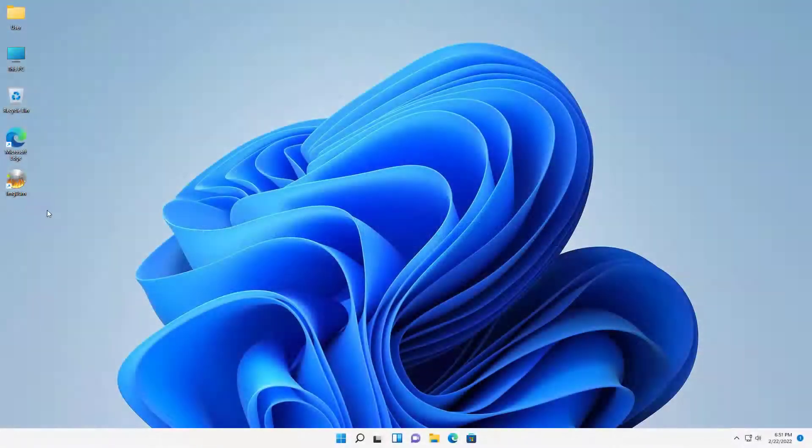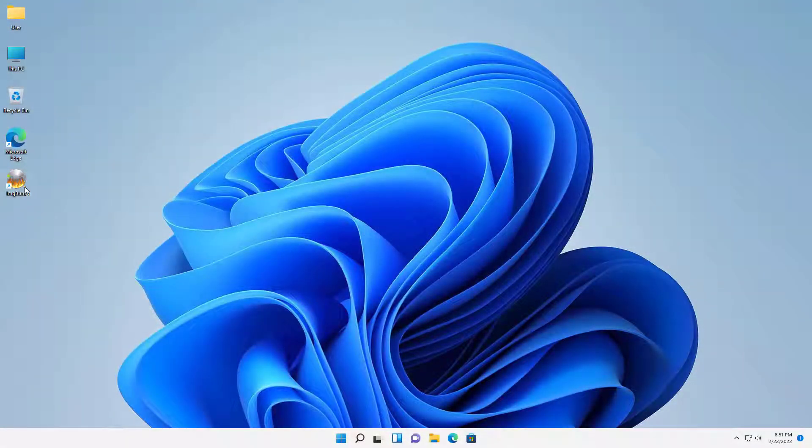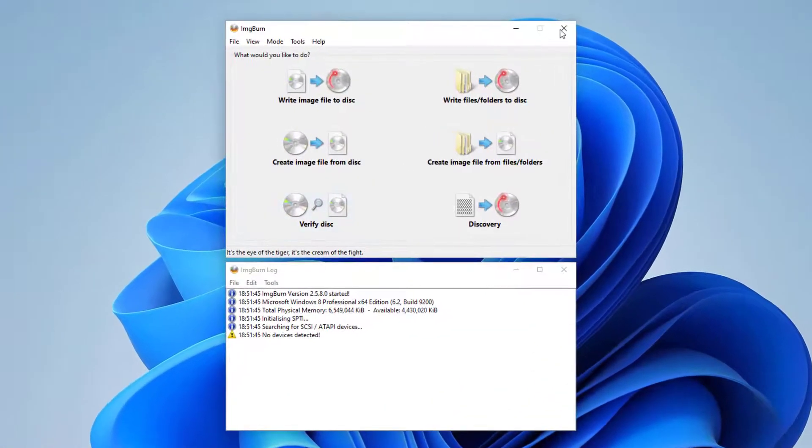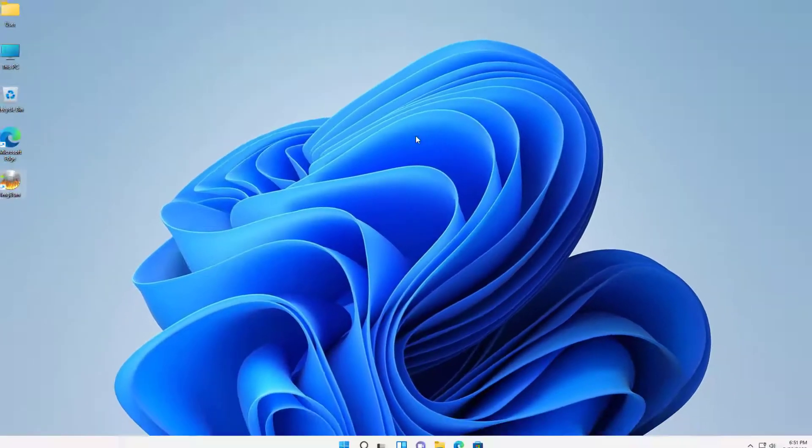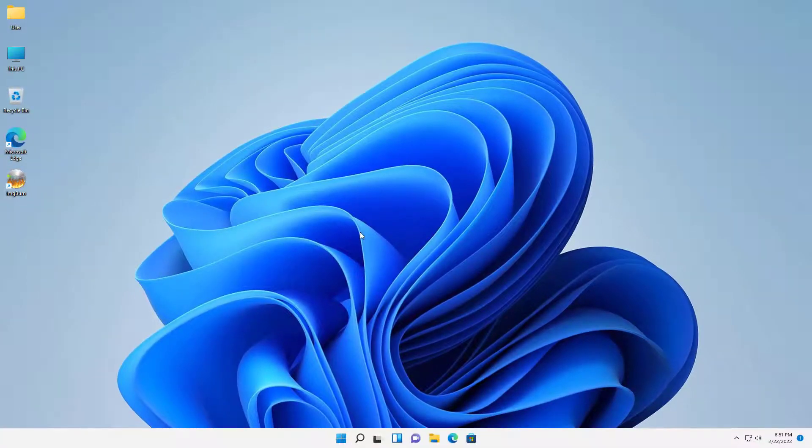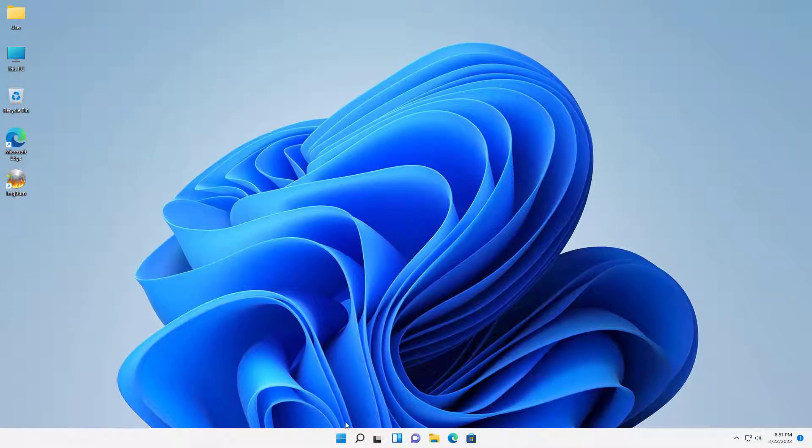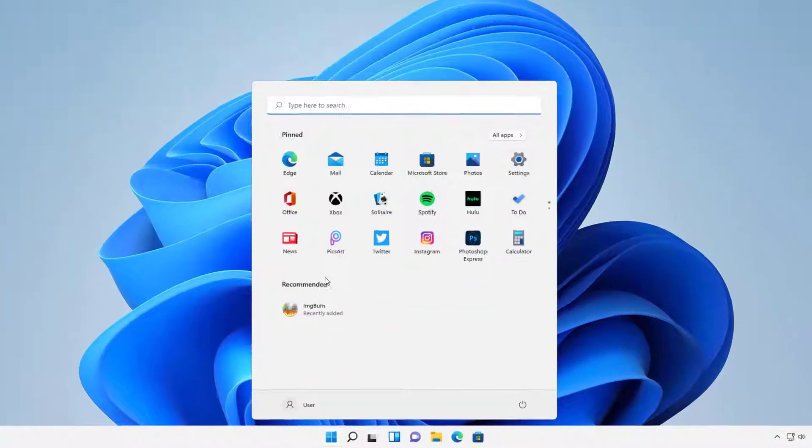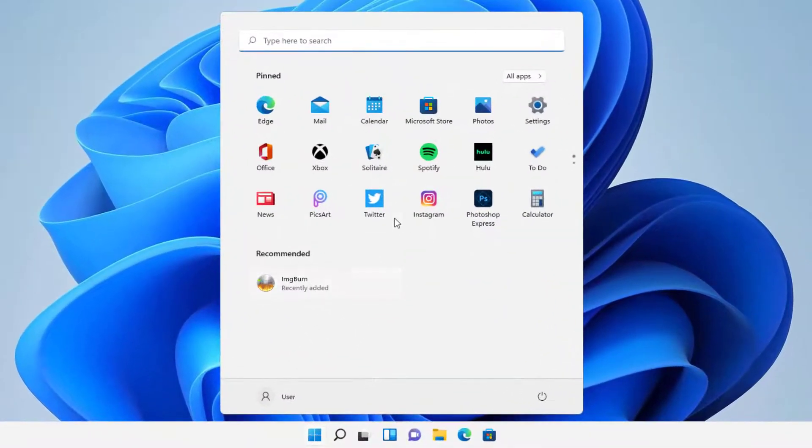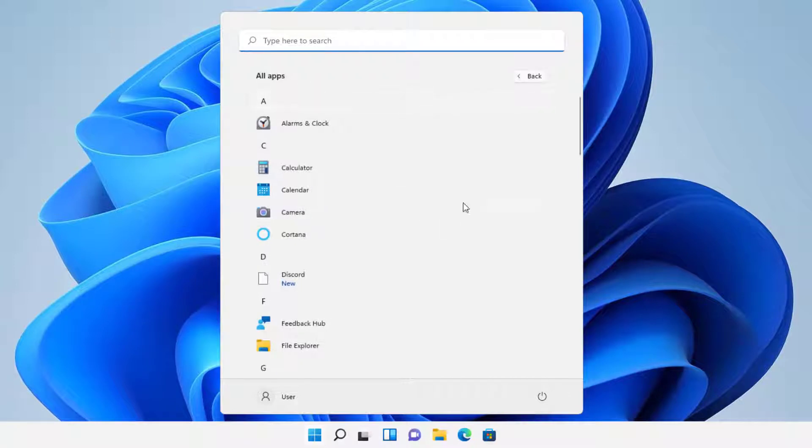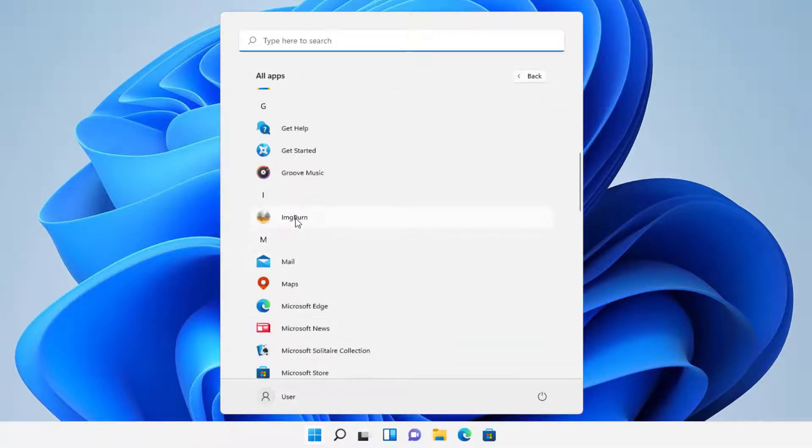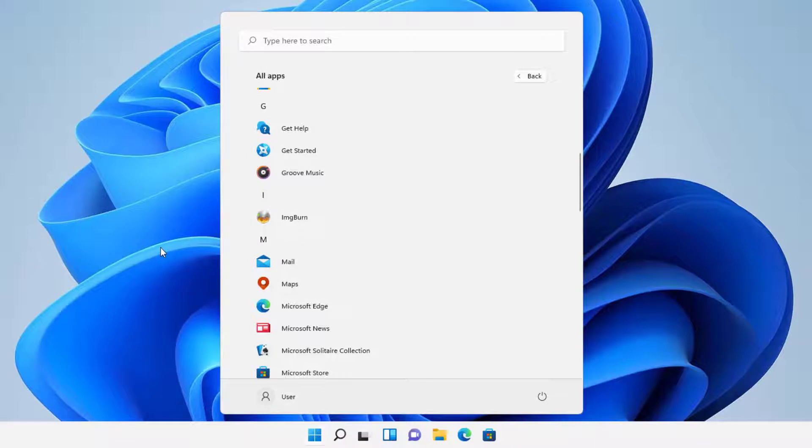So here is the ImgBurn program. As you see, it is right here. And I really honestly don't have no problems. I love this program, I use it all the time. But if someone doesn't like it, we're going to be showing you how to uninstall this. Now, on Windows 11, there are many different ways you can do this. You can search for ImgBurn, then you can right-click, and you can press uninstall.